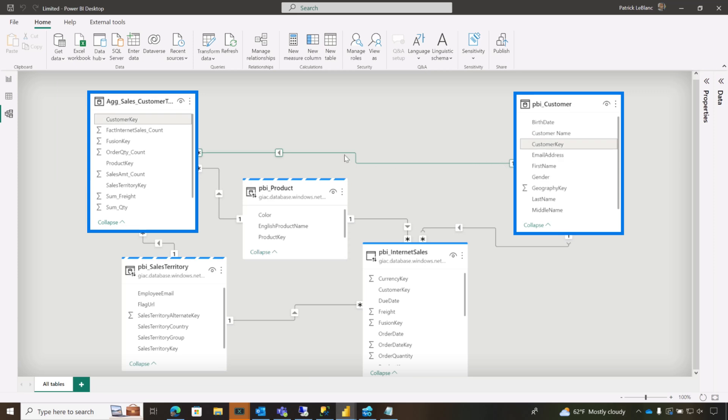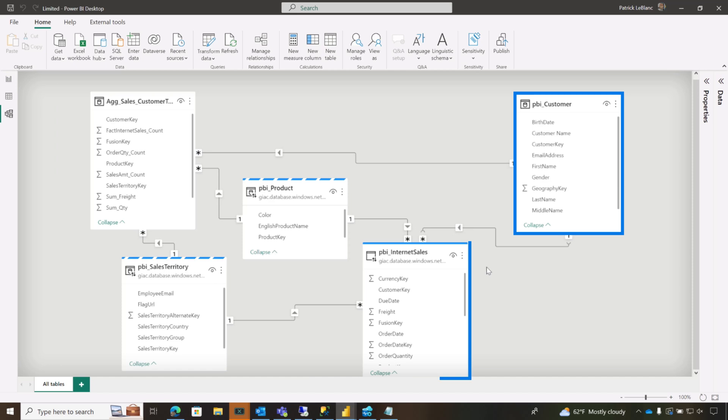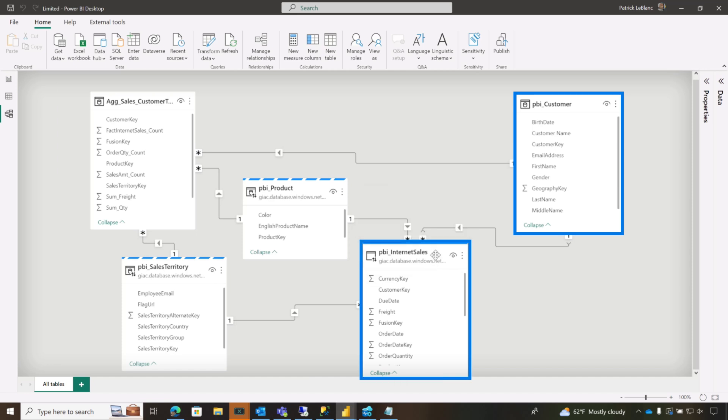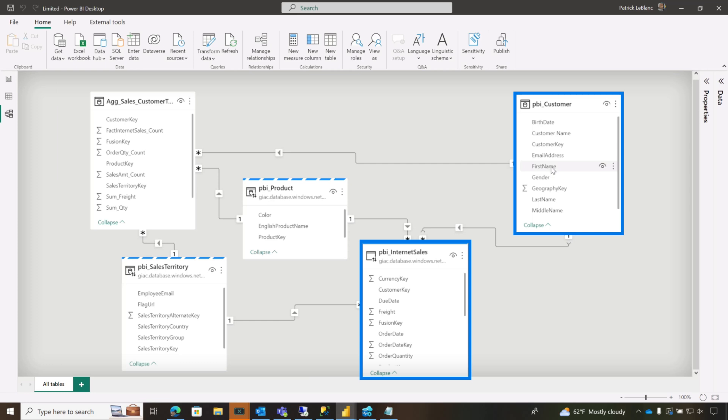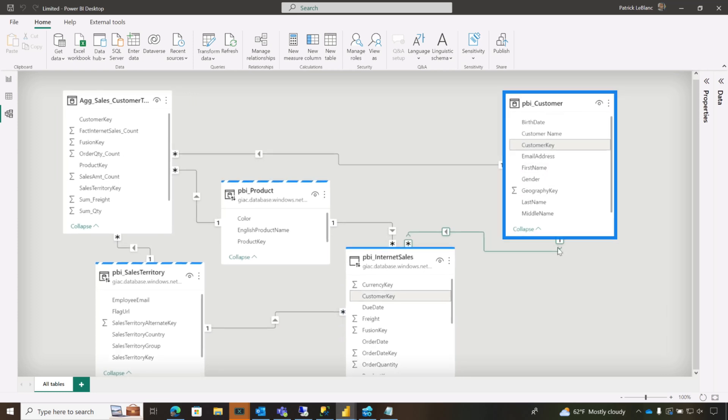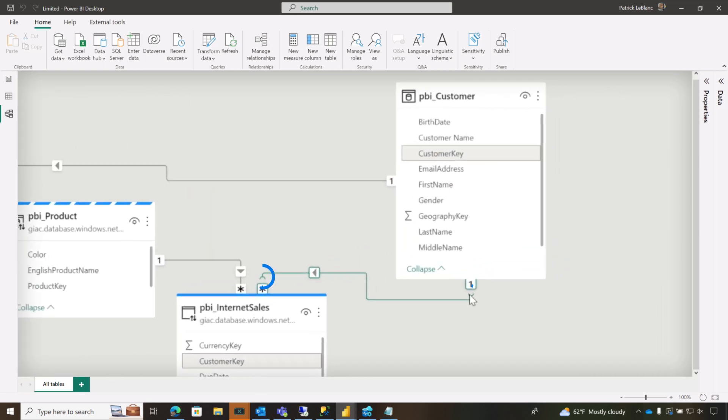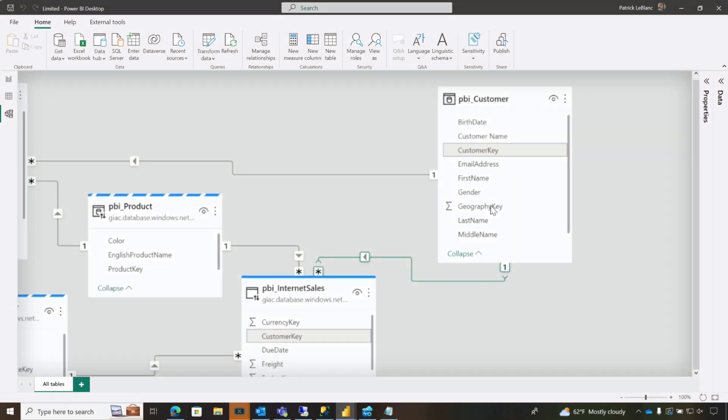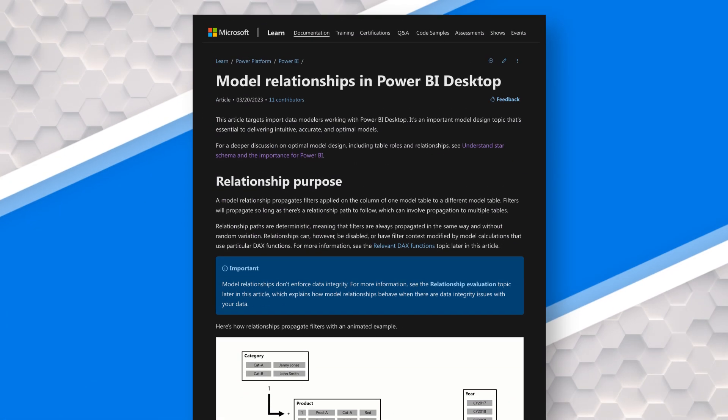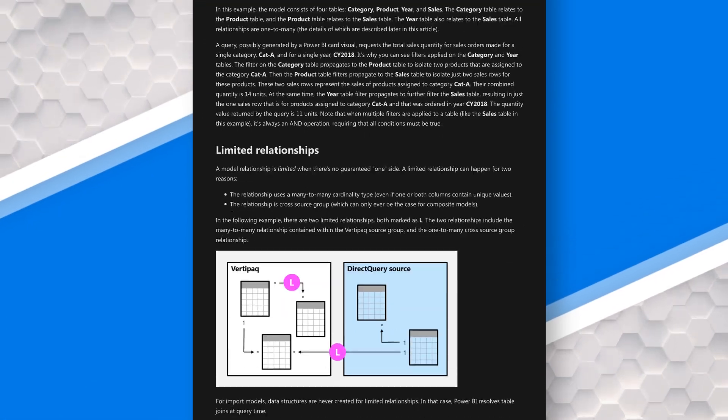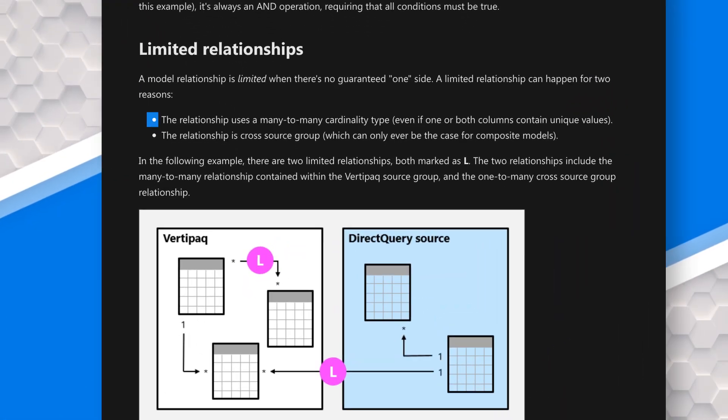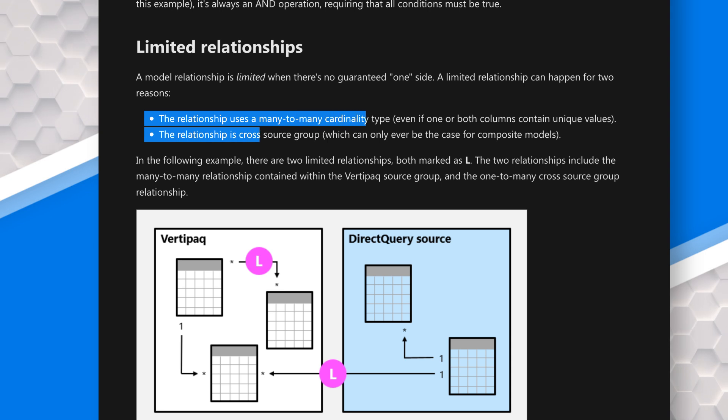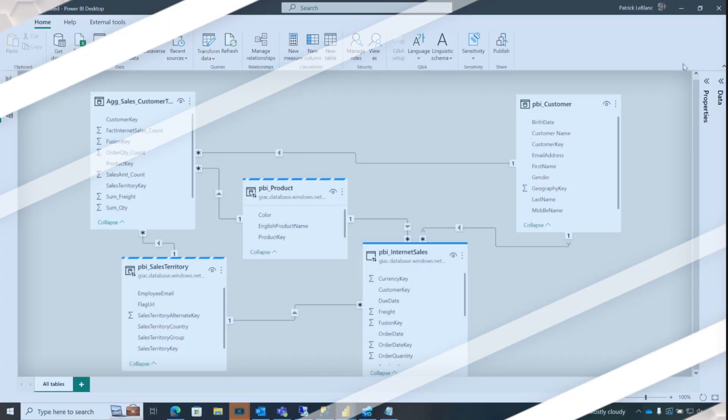So we established a relationship between that table and the aggregation table. But we also had to establish a relationship between the fact table where all the mappings happen to that dimension also. And we noticed this limited relationship. It's like, why is it there? You only see limited relationships when there's a many to many relationship or the tables are from two different sources. And I was like, we gotta fix this. And I know how to fix this.